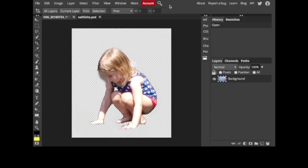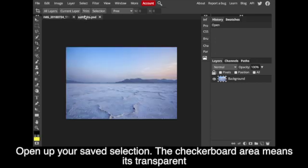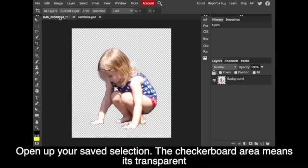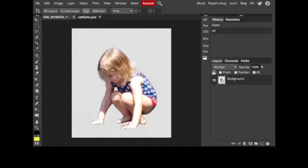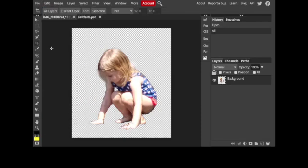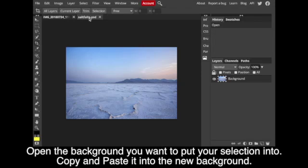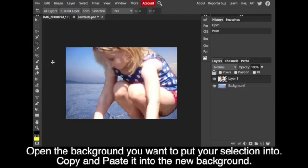Now I want to use this crouching girl in another image, so I bring it in and that checkerboard in the back tells me that it's all transparent, so I can bring her in and it's just gonna be her. So I select all, I copy, I go to the other image that I've brought in and I paste.